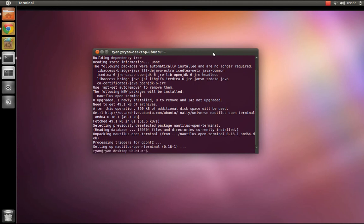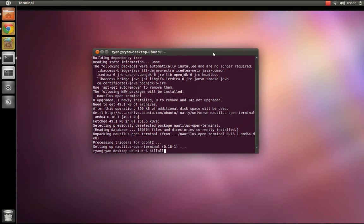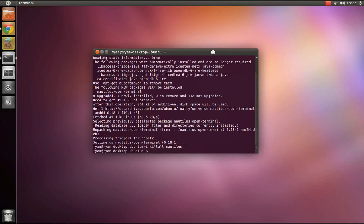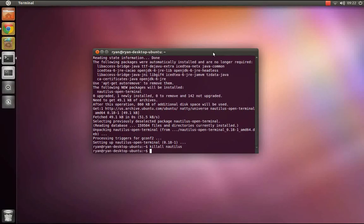Now, to restart nautilus without having to log out, you can execute the command killall nautilus, and that will restart it for you.